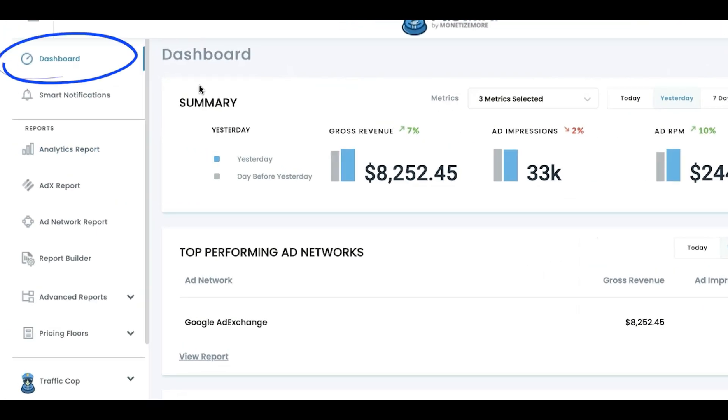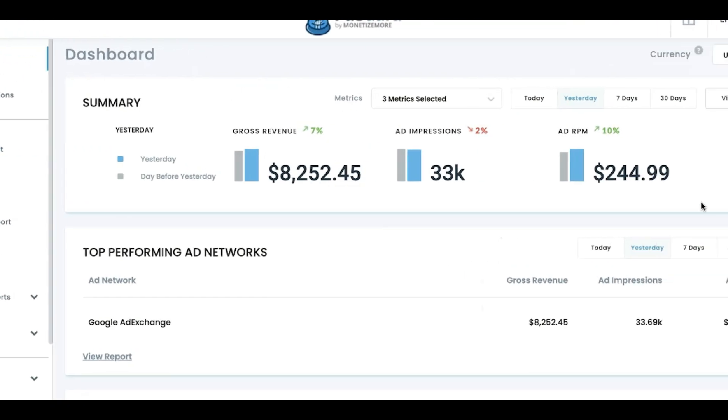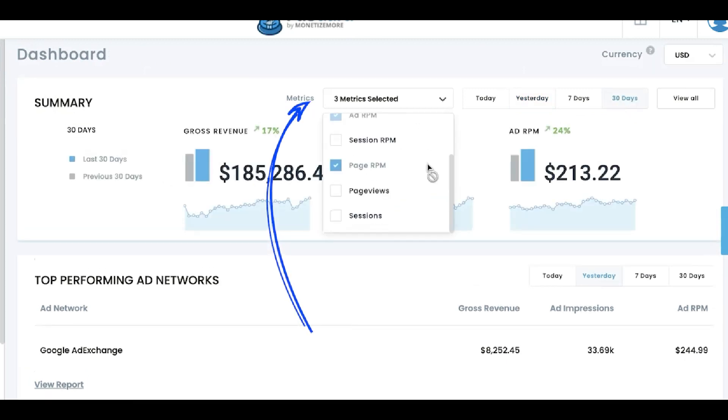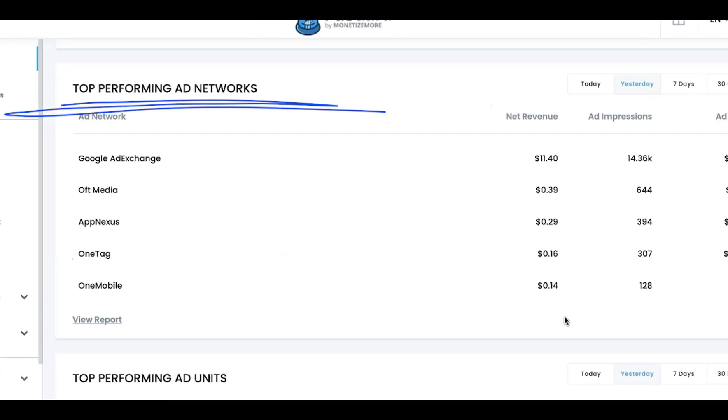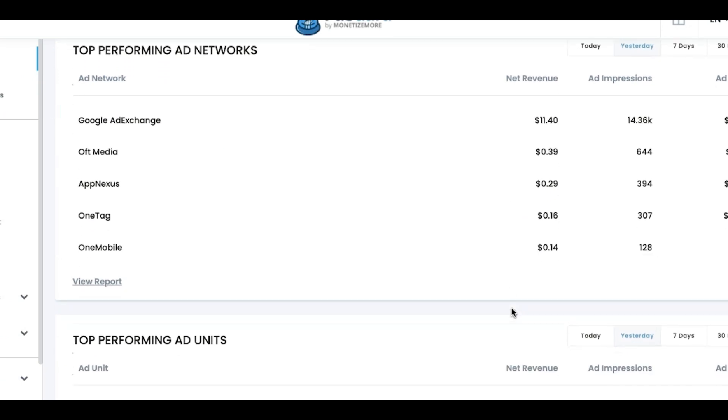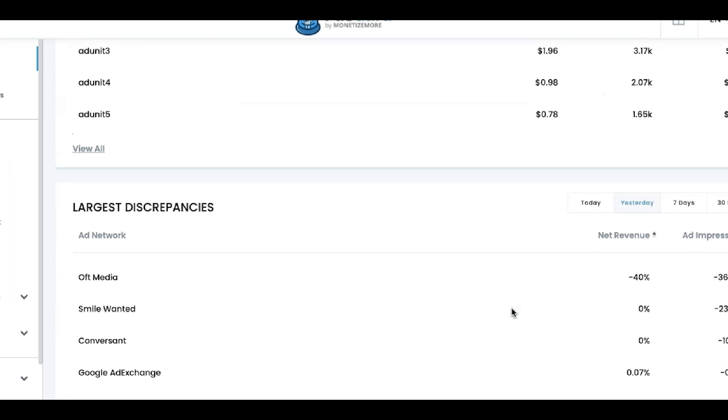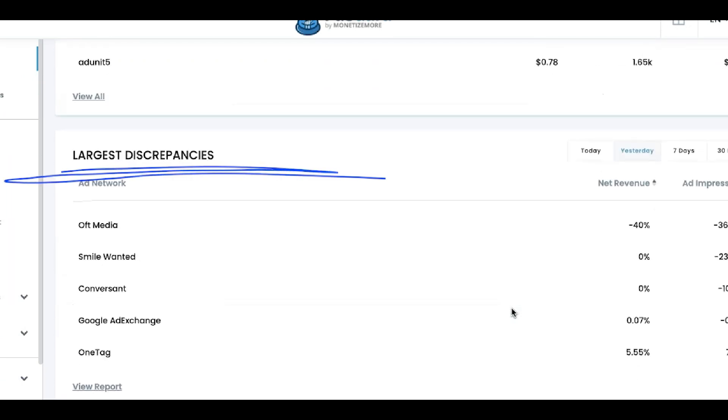If you're on the main dashboard, you see the summary of your performance right away. And you can also select different metrics in here. You will see the top performing Ad Networks, the top performing Ad Units, Ad Networks with the largest discrepancies.